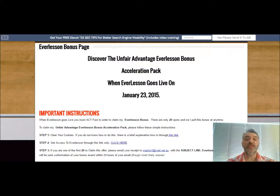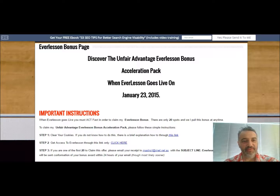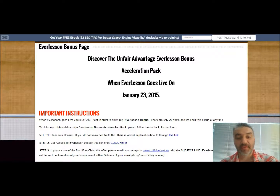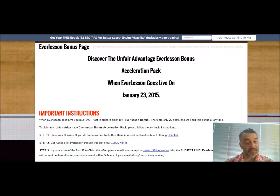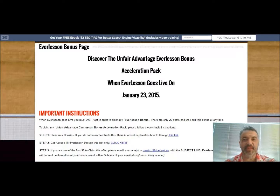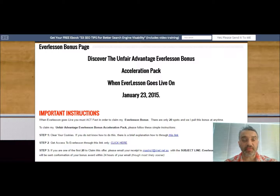Hi and welcome everyone. It's Fabio here from number1searchenginelisting.com and I'm coming to you live from my Everlesson bonus page. I've put together an Unfair Advantage Everlesson bonus acceleration pack and these bonuses are going to complement your Everlesson platform and training. You're going to get some high value and very valuable resources here.